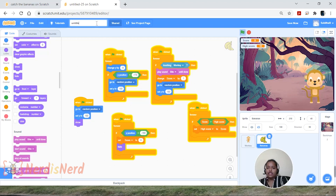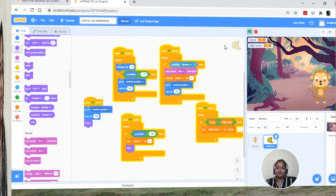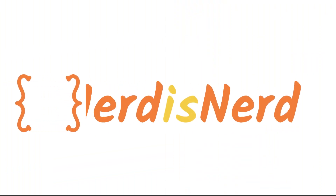Let's rename this as 'Catch the Bananas.' You can share this with your friends. Post the link of your project in the comment section, and I'll be back with more exciting content soon. The text version of this game tutorial is also available — the link is in the description below. Thanks for watching!